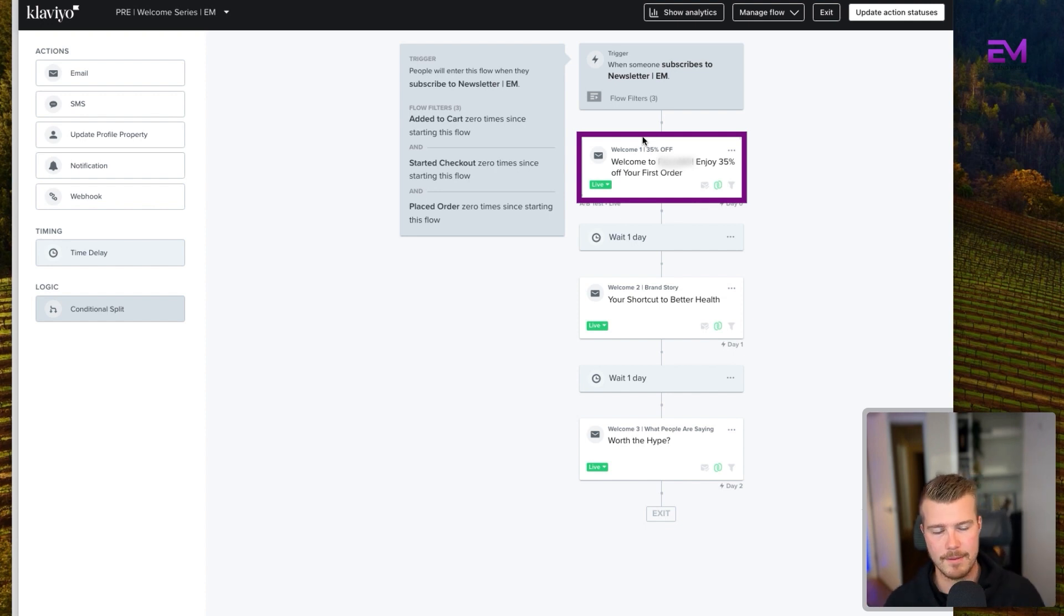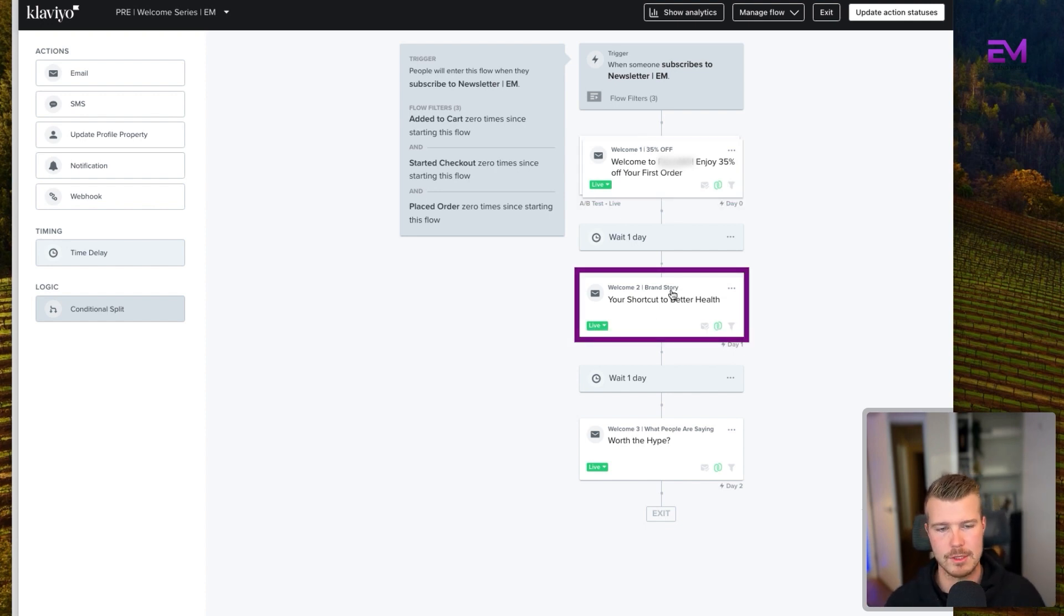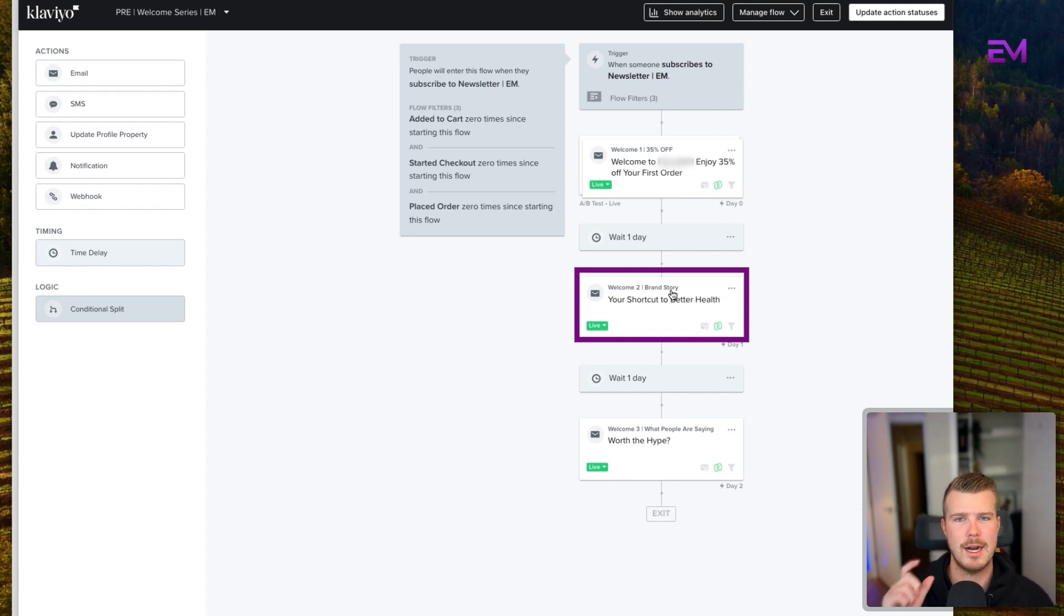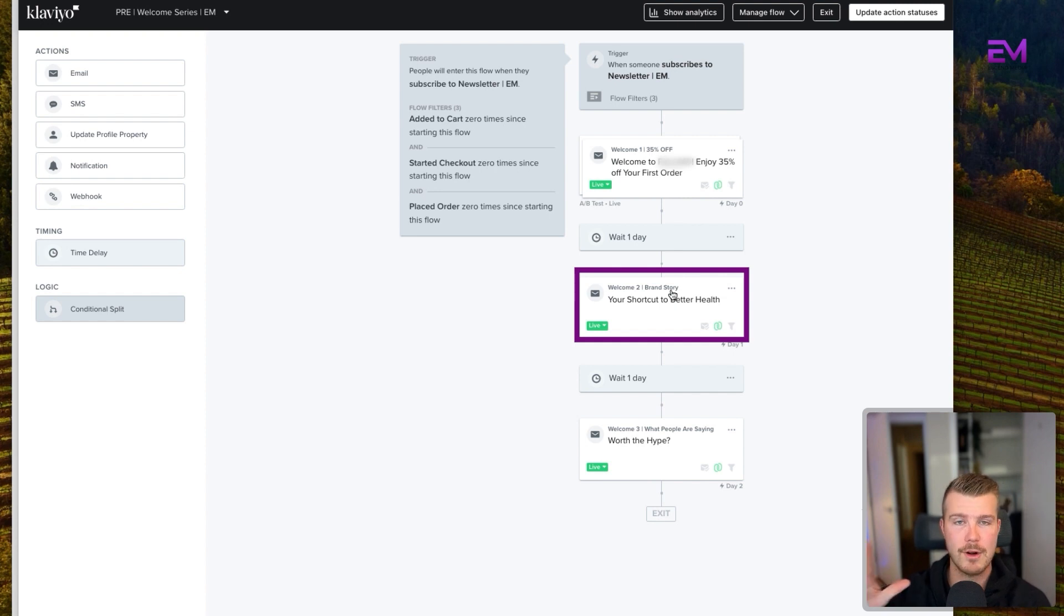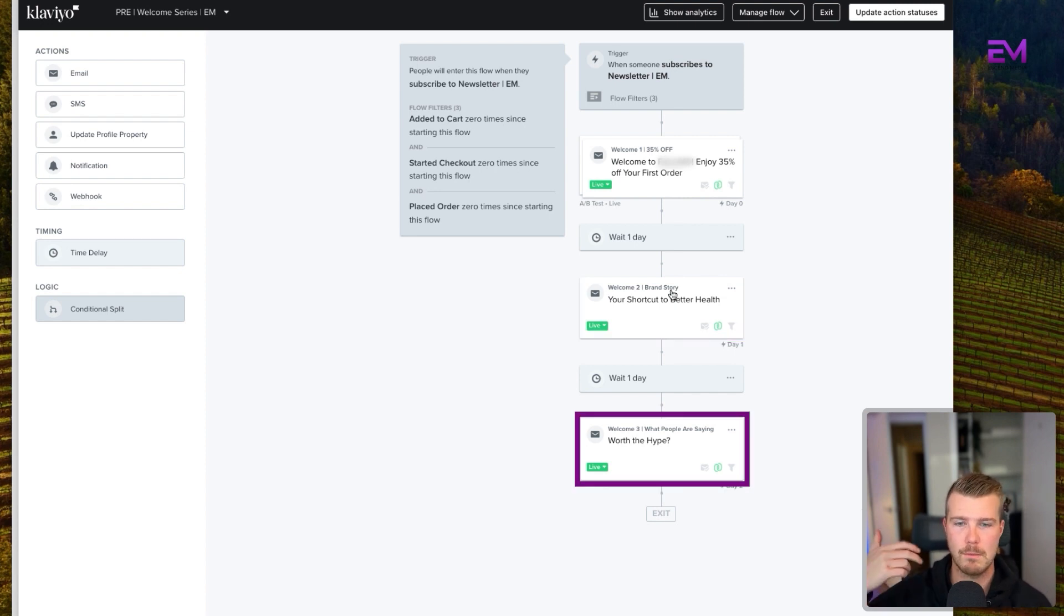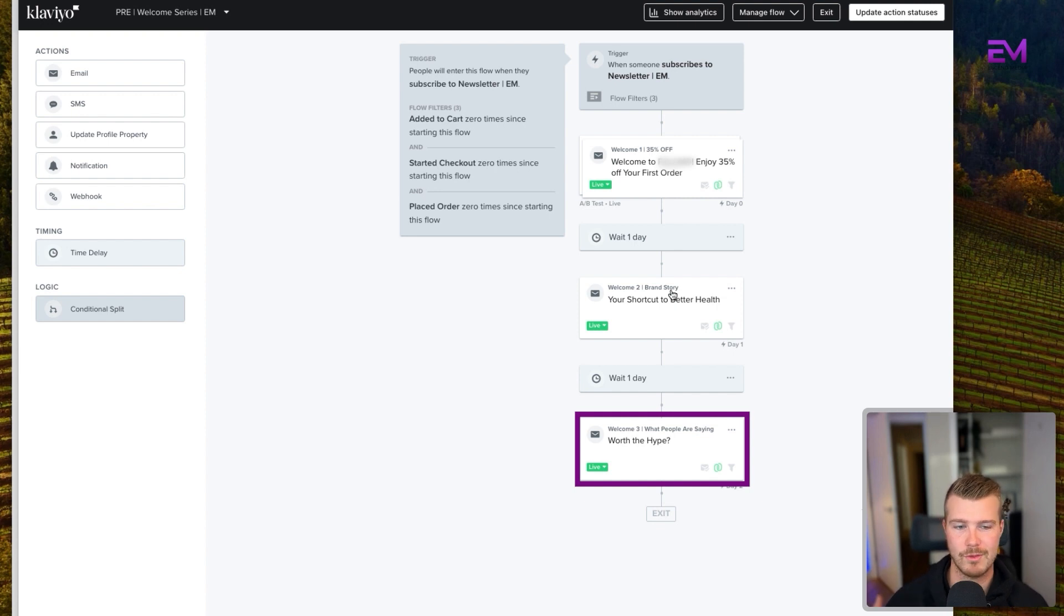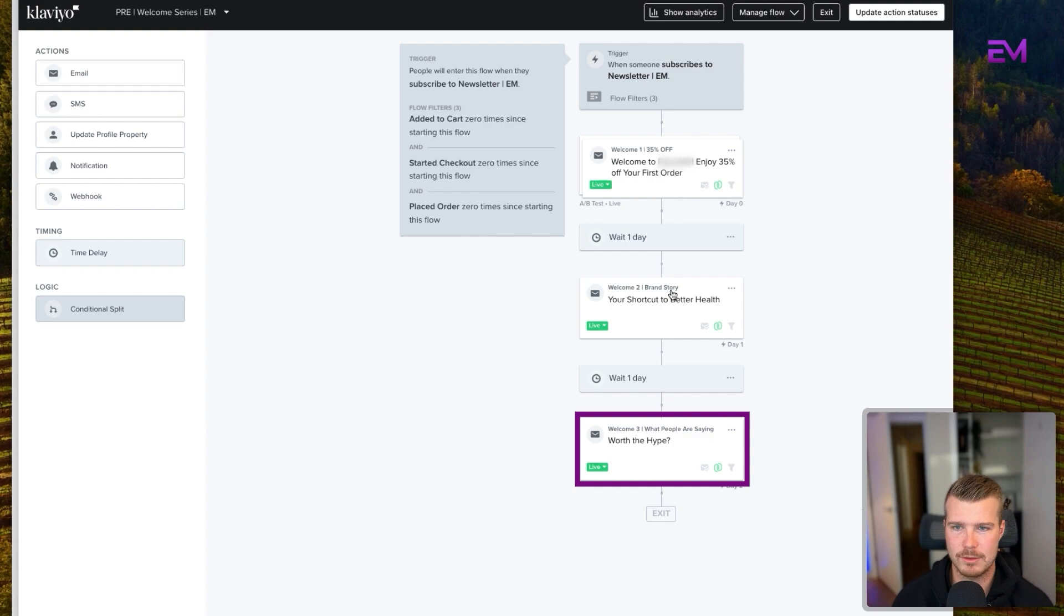We'll wait a day. We'll then send them another email, which is digging a little bit more into the brand story. We might talk about USPs here. Again, we want to highlight that discount code. And then the third is going to be building a little bit more trust here. So what people are saying, we're going to leave reviews. We might give them some product recommendations. And again, we're going to be featuring that initial discount.